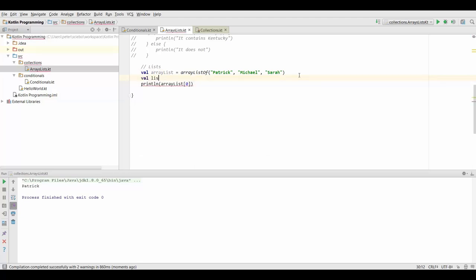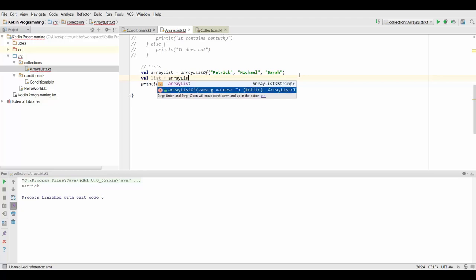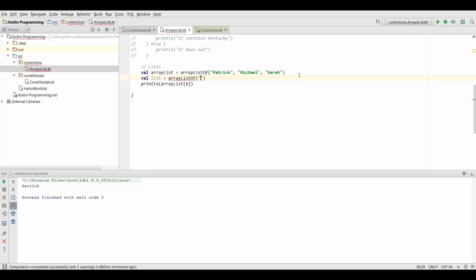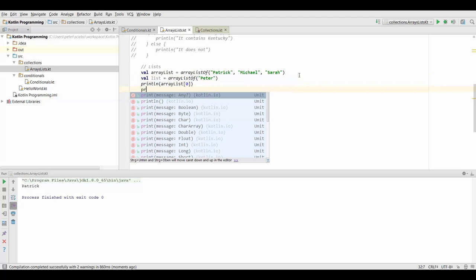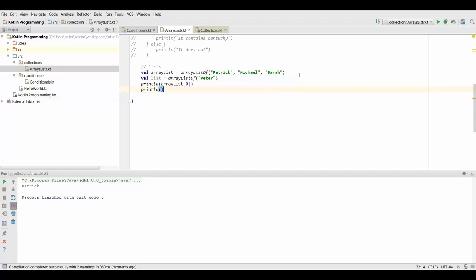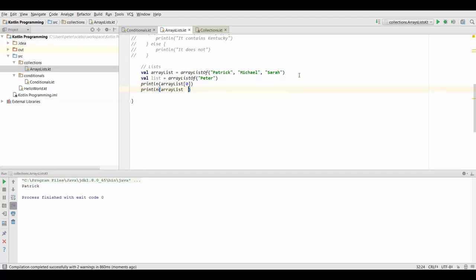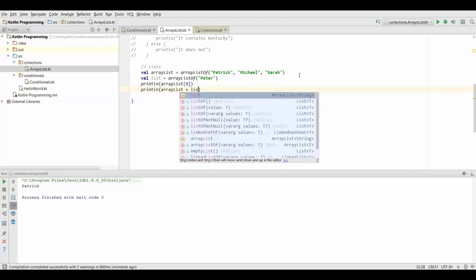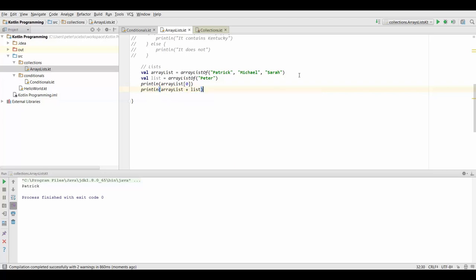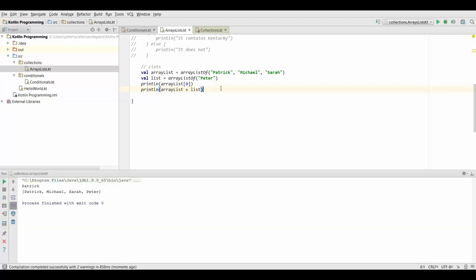If I create another list and make that an array list of Peter, I can simply concatenate them by typing in my array list plus my other list. That's going to give me a list that contains each of these elements.